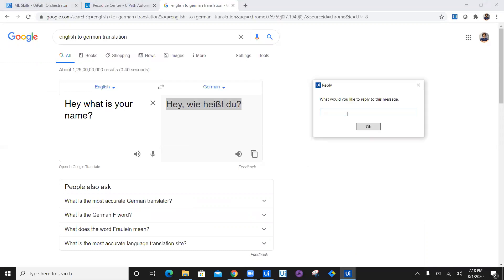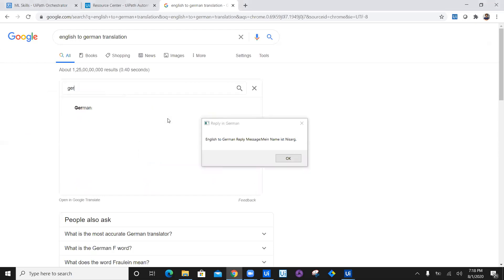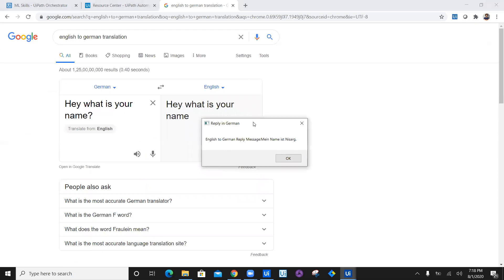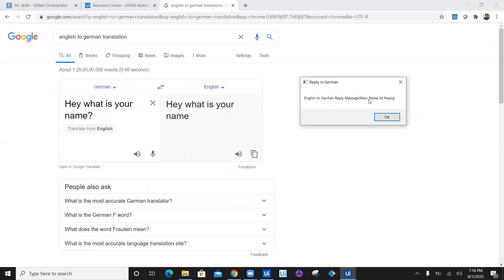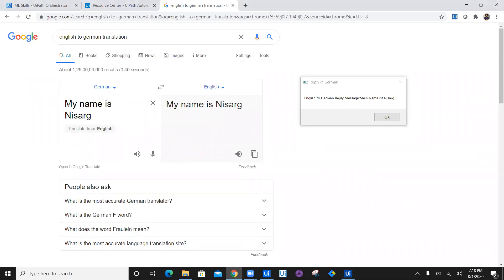What would you like to reply to this message? So I would like to reply: my name is Nisar. Now let's change it to German. This is written into German — and now you see the second ML skill has converted the English to German reply. 'My name is Nisar' becomes the German equivalent, which is correct. I know pretty basics of German — I know 'my name is Nisarg' in German. So the workflow is working perfectly and we have it attached in a loop, so we can test multiple inputs and check the output.